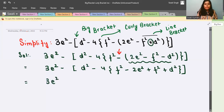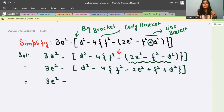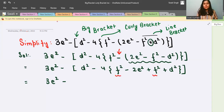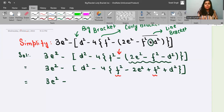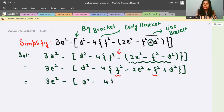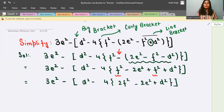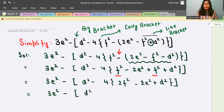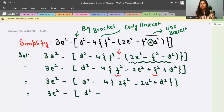Now we can solve inside the curly bracket. Notice that f² and f² are like terms, so they combine to give 2f². We write: big bracket, d² minus 4, then inside curly bracket: 2f² minus 2e² plus b², then close curly bracket and big bracket. Next step: write 3e² minus, then open big bracket, d² minus — and now apply the distributive law, multiplying 4 with every term inside the curly bracket.